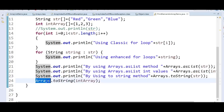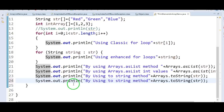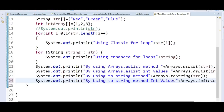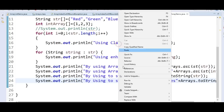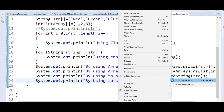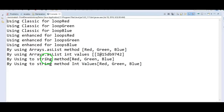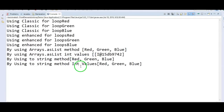By using toString method for string array, we are printing red, green, blue. By using toString method for int values, we also get the correct output. So Arrays.toString can print both primitive as well as object arrays.